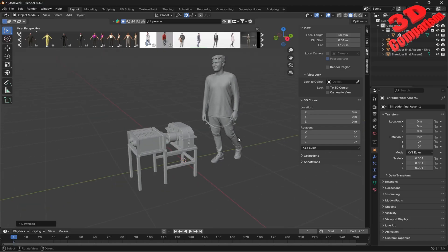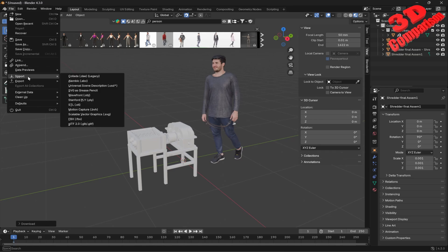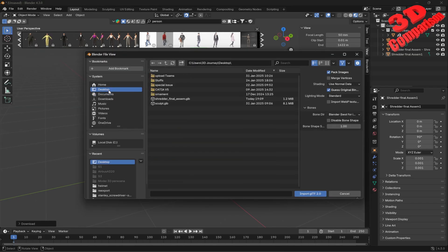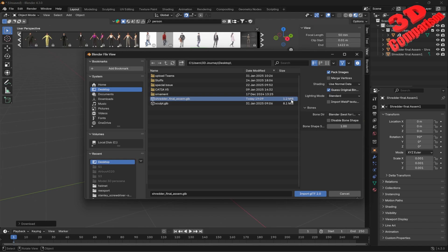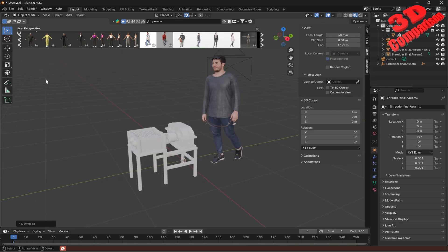If I go over here within Blender and go to File > Import > GLB, searching on my desktop for the GLB file, we can see the file. One thing to notice is that the file size is quite low — only 1.2 megabytes. If I try to import that, we're going to have some Python errors regarding the add-on.